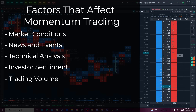The sentiment of investors can also affect momentum trading. When investors are optimistic and willing to take on more risk, momentum trading can be more profitable as assets with strong price momentum are often in high demand. Conversely, when investors are pessimistic and risk-averse, momentum trading can be more challenging as fewer assets may have positive price momentum. Finally, trading volume can also impact momentum trading. Assets with high trading volume are often more liquid, meaning that they can be bought and sold more easily, making them attractive to momentum traders who need to enter and exit positions quickly.